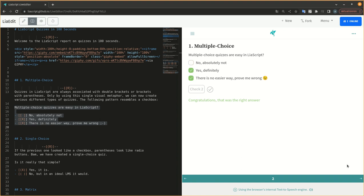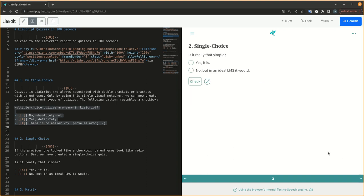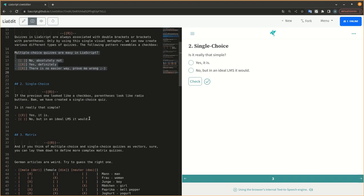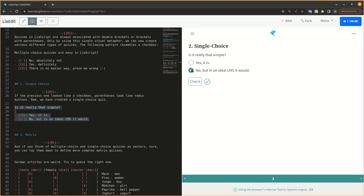The following pattern resembles a checkbox. If the previous one looked like a checkbox, parentheses look like radio buttons. Bam, we have created a single-choice quiz.